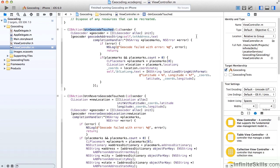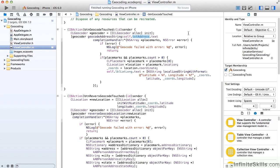When the user taps the geocode button, we create a CLGeocoder object. And we geocode an address string, and we pass in the address that the user has entered in that address text box. And we have a local completion handler. And that has a parameter array of placemarks and an error parameter.